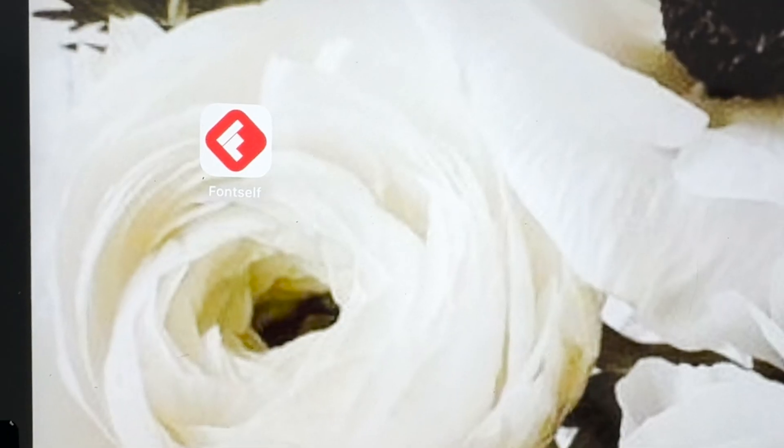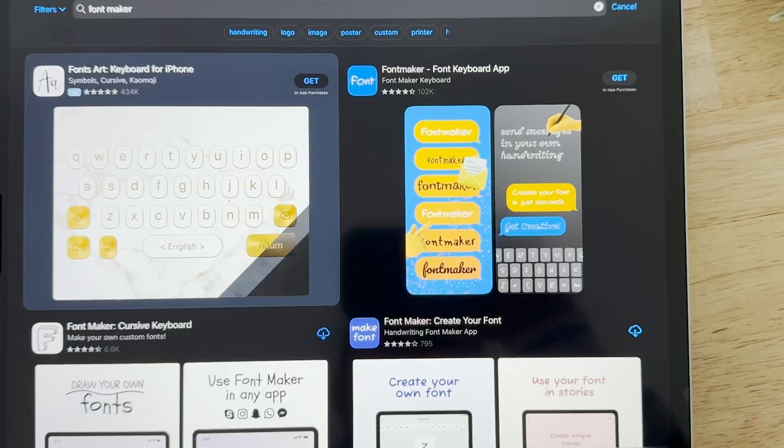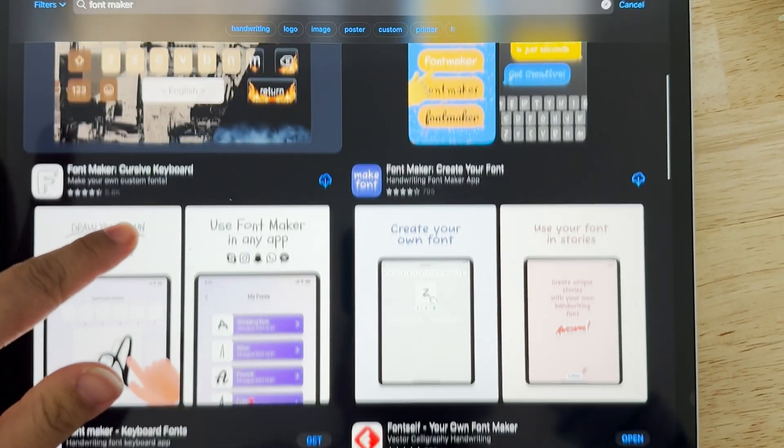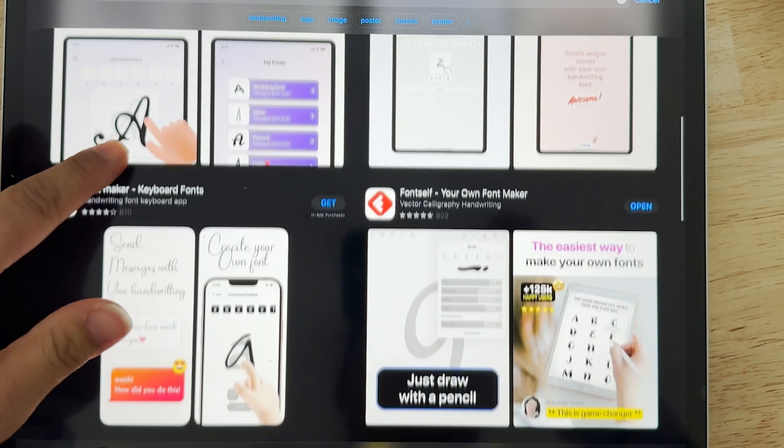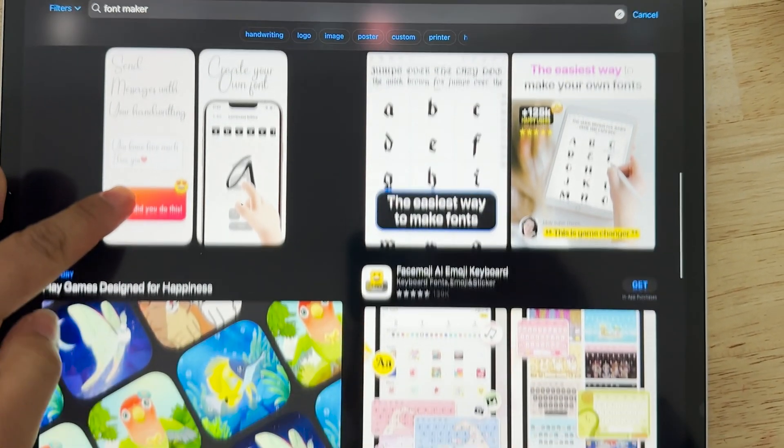We are creating some fonts today using Fontself. It is an app on the iPad that I had to pay $20 for at the beginning of 2025. I've tried a lot of the free font apps out there and I realized that they were kind of limited in the things that I wanted to do. This app works with vector, which I love, so I figured this is a great opportunity to learn this app and do a quick overview as I am learning it myself.